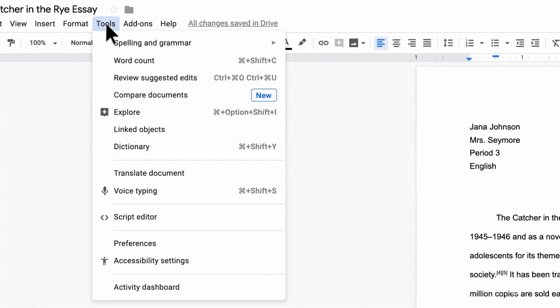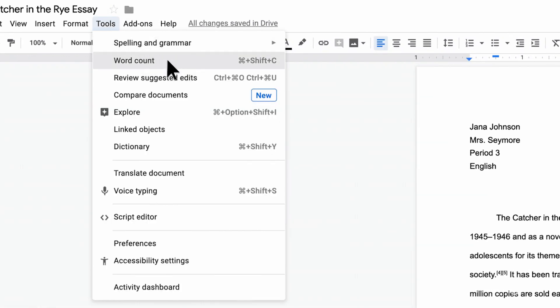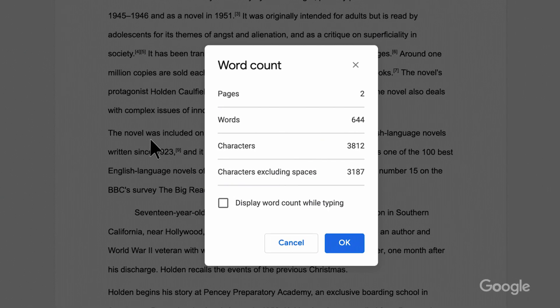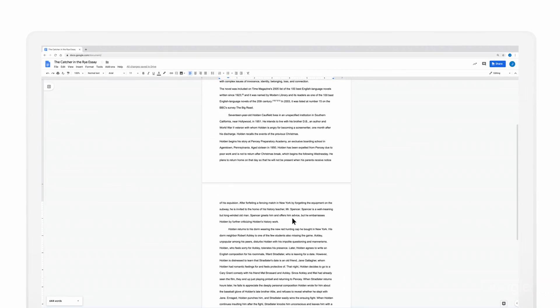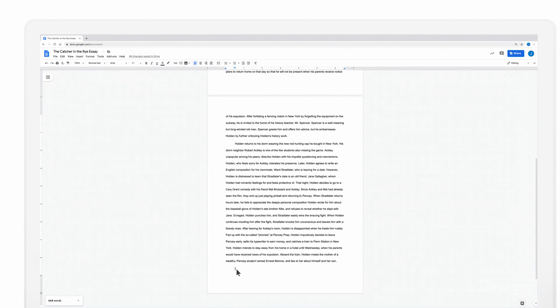Let's start with word count. If you're working to meet a minimum or maximum word count for an essay assignment, it can sometimes feel like an interruption to stop what you're doing and run a word count from the Tools menu. Now there's a new way to help you see your word count in real time as you work. To turn on this feature, go to the Tools menu and select Word Count. Then, in the dialog box, click Display word count while typing, and then OK. The word count will now appear in the lower left-hand corner of your screen for easy reference.